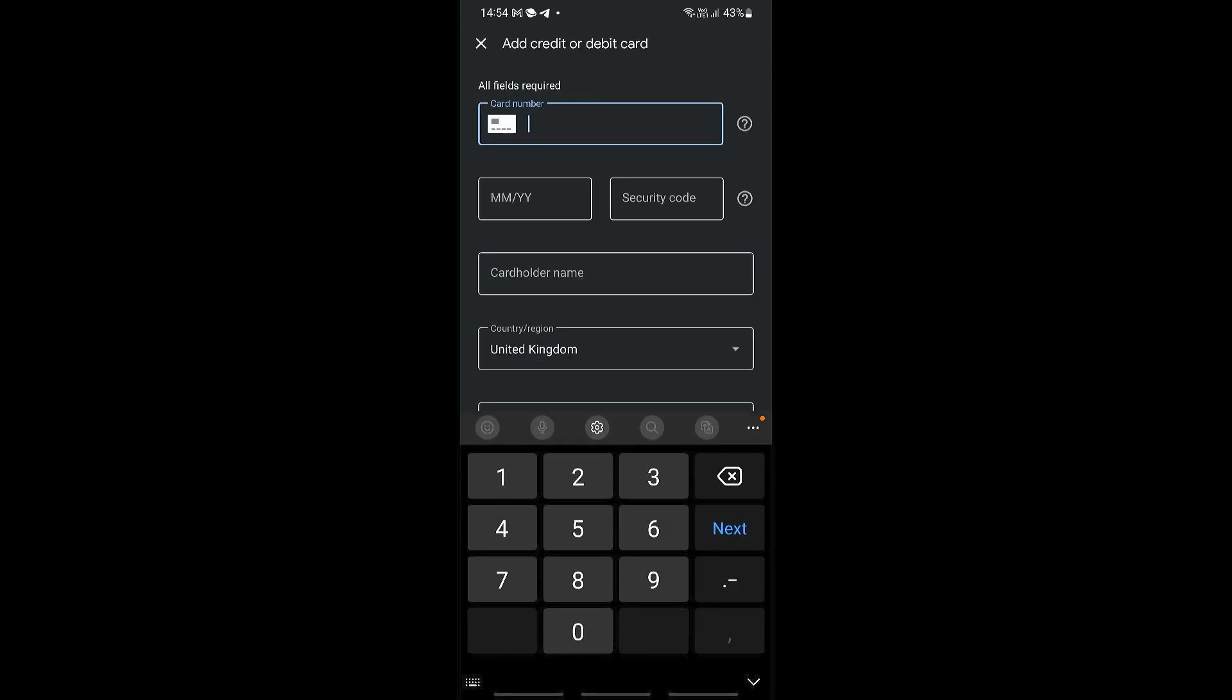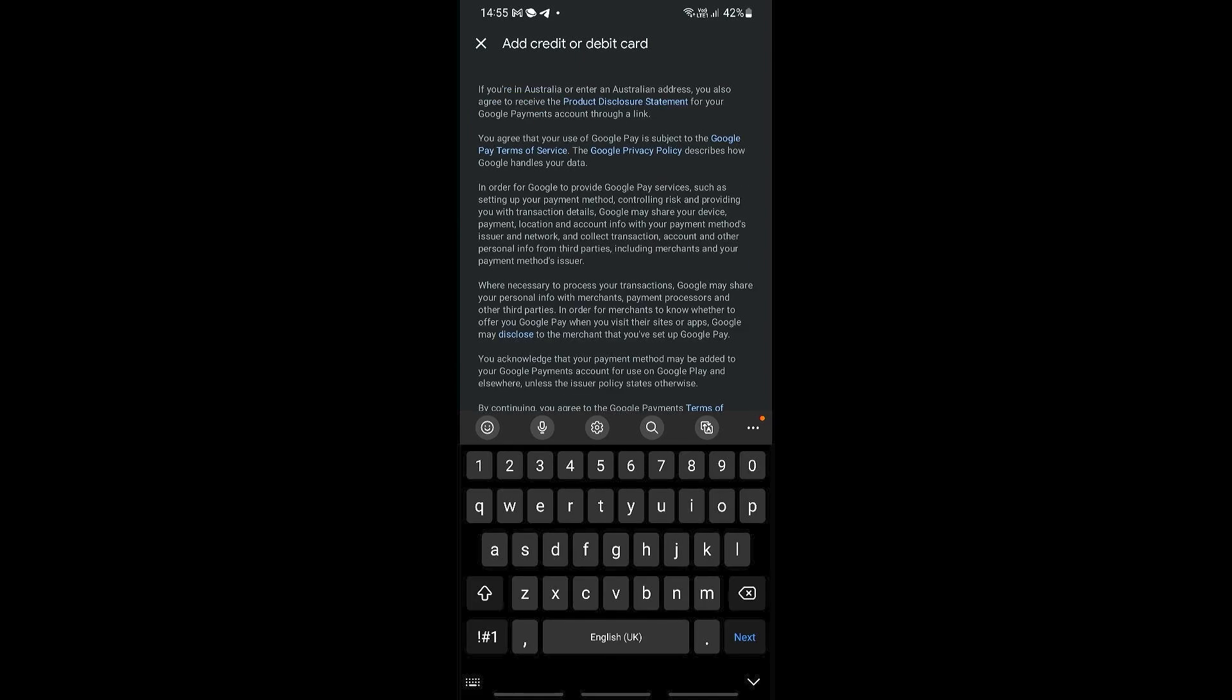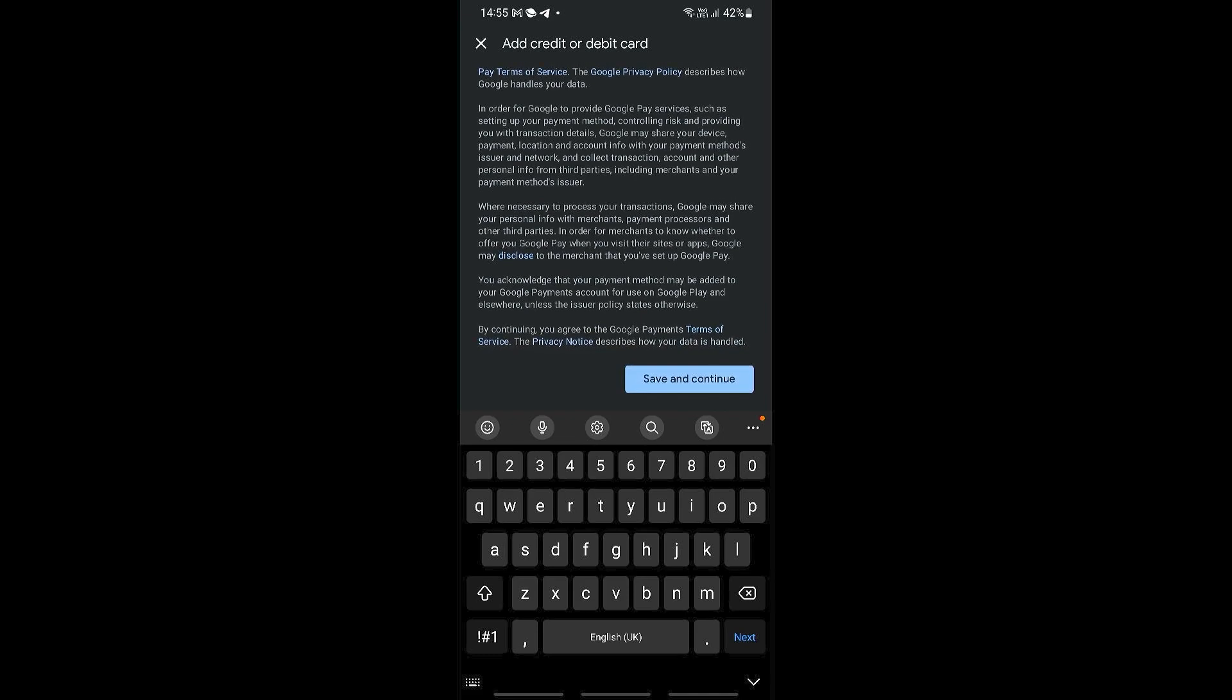You can now fill in the details of your card. Once you have added all the details, if you scroll all the way down you should be able to see the terms and conditions. Read through all of this and then click save and continue.